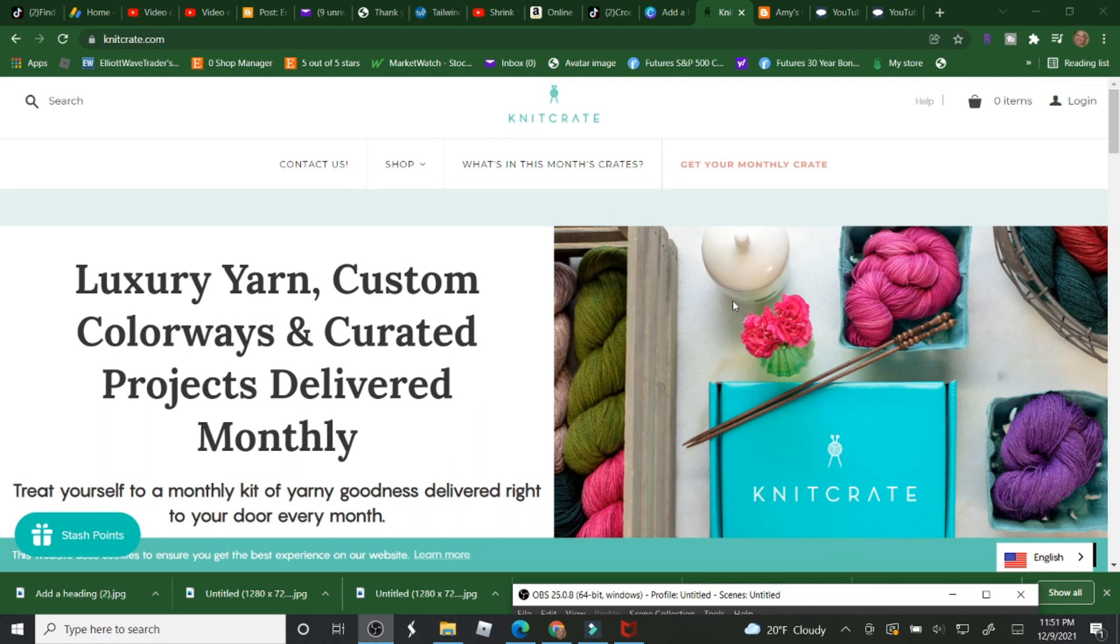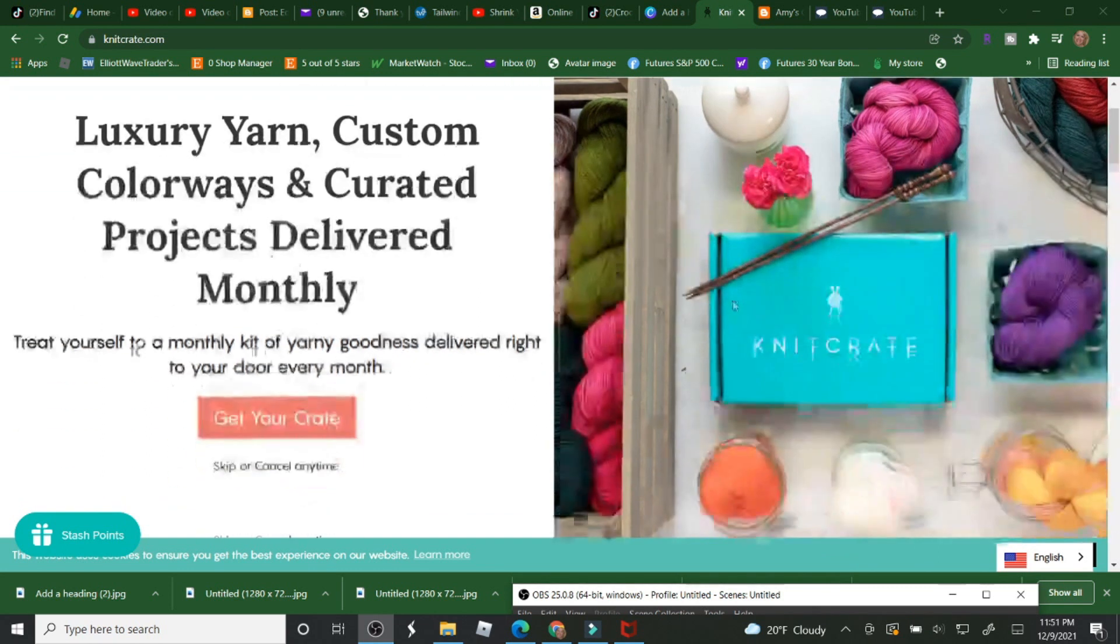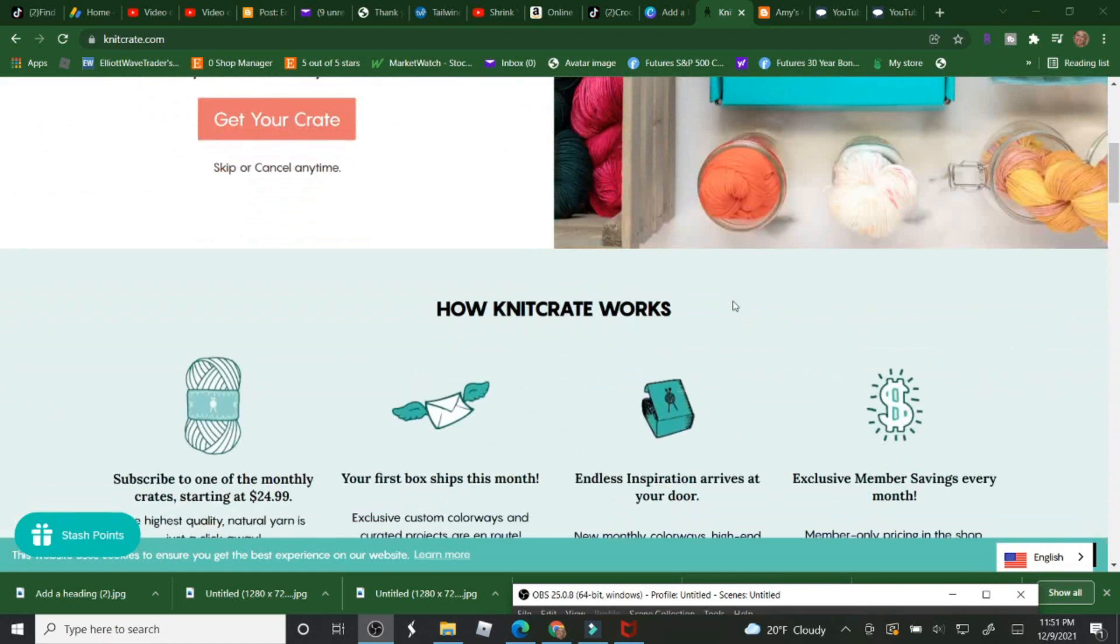Hi! I'm going to pick the two winners for the Knit Crate Yarn Giveaway.